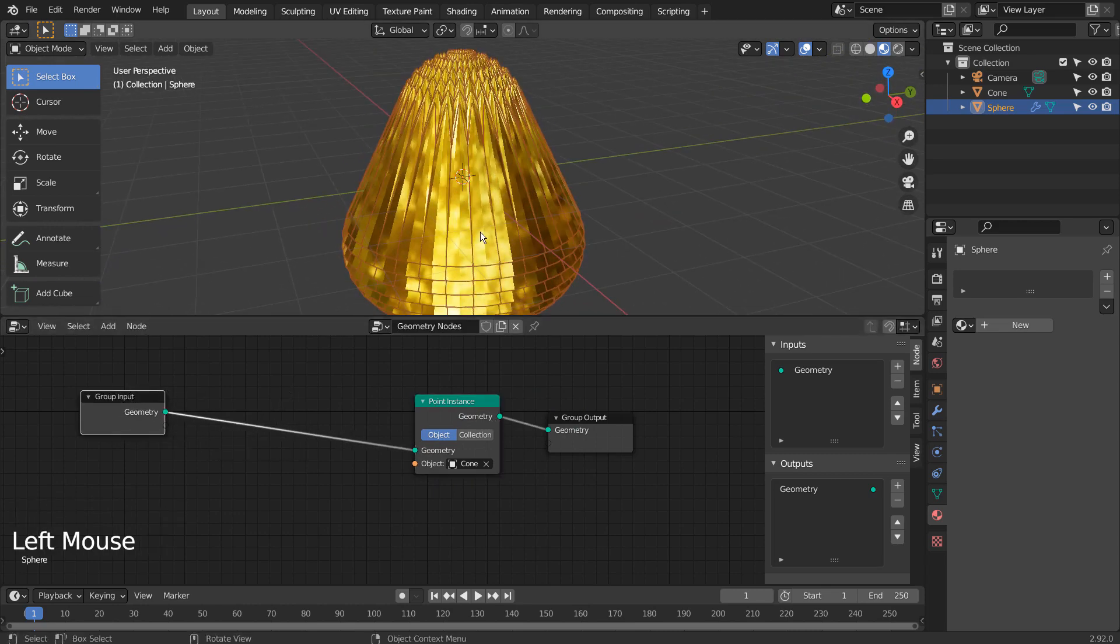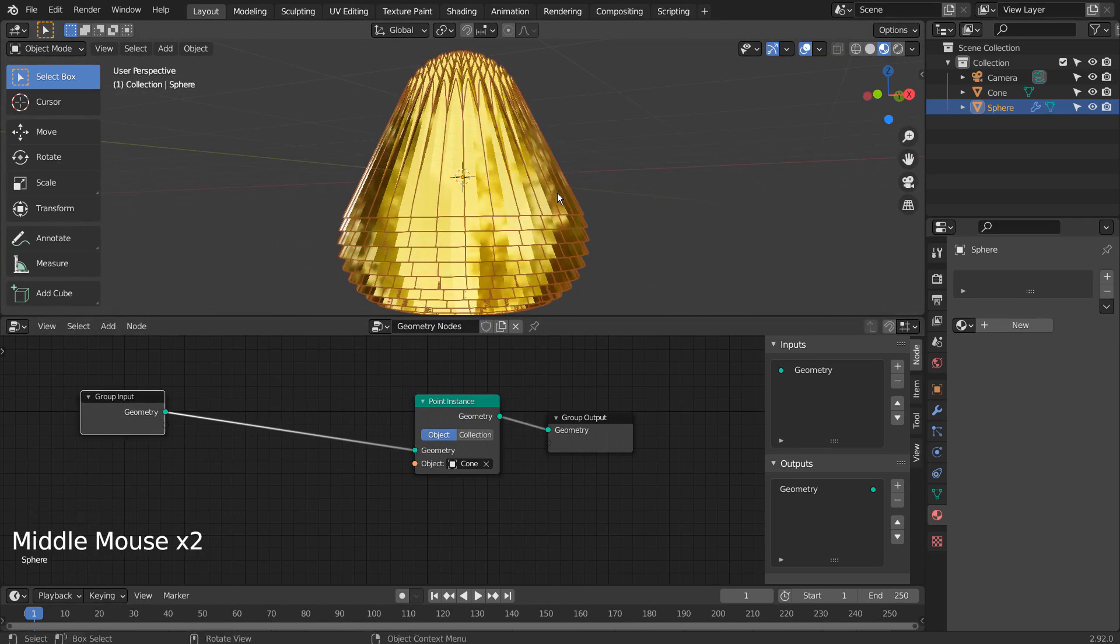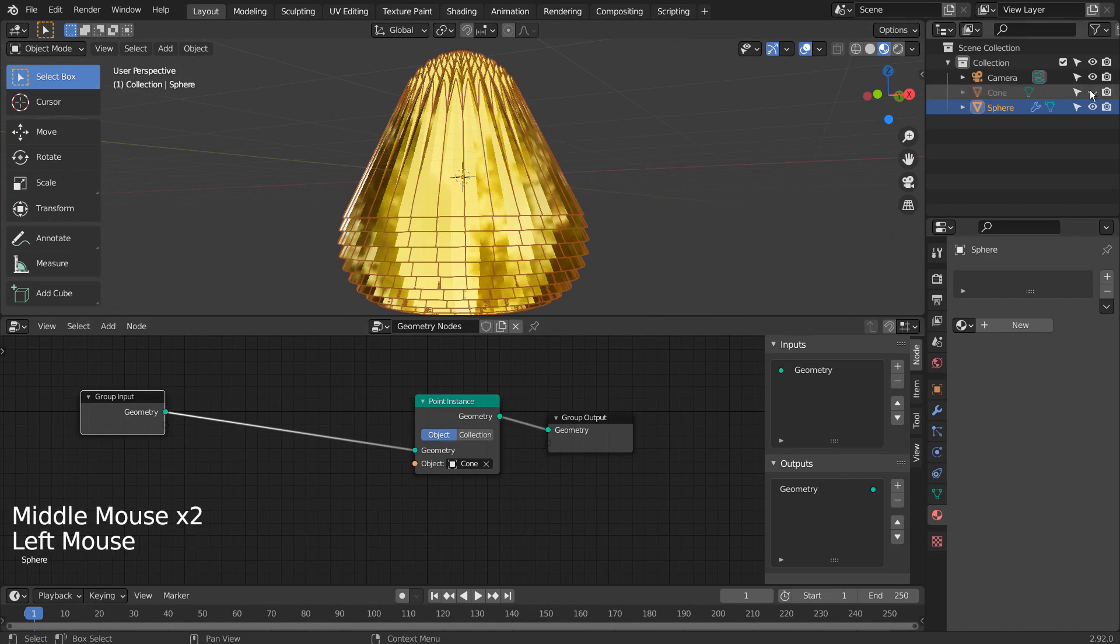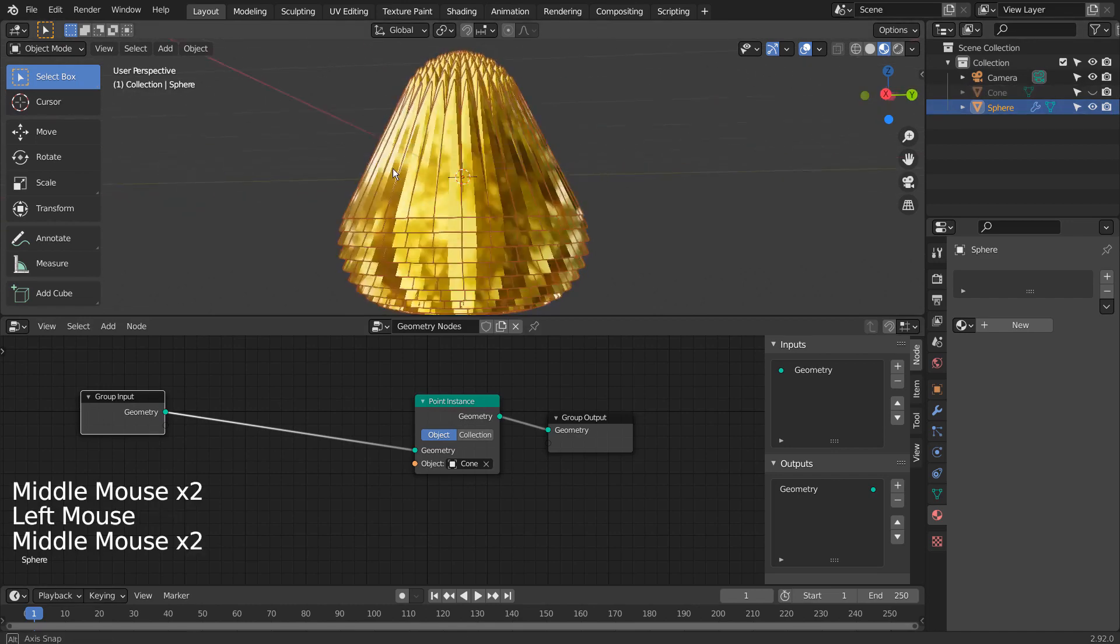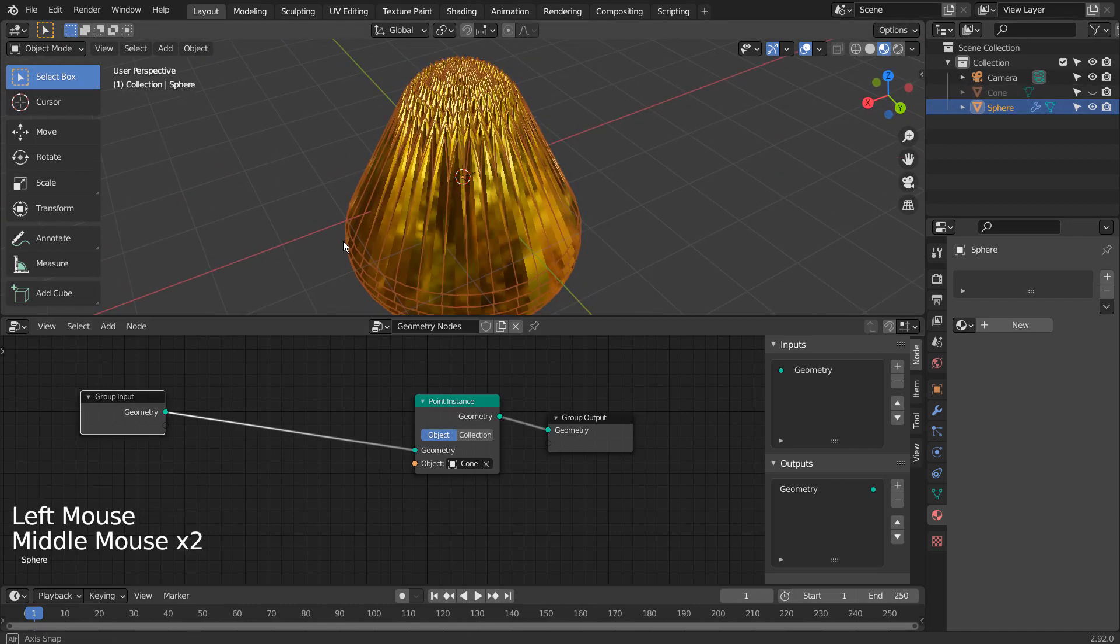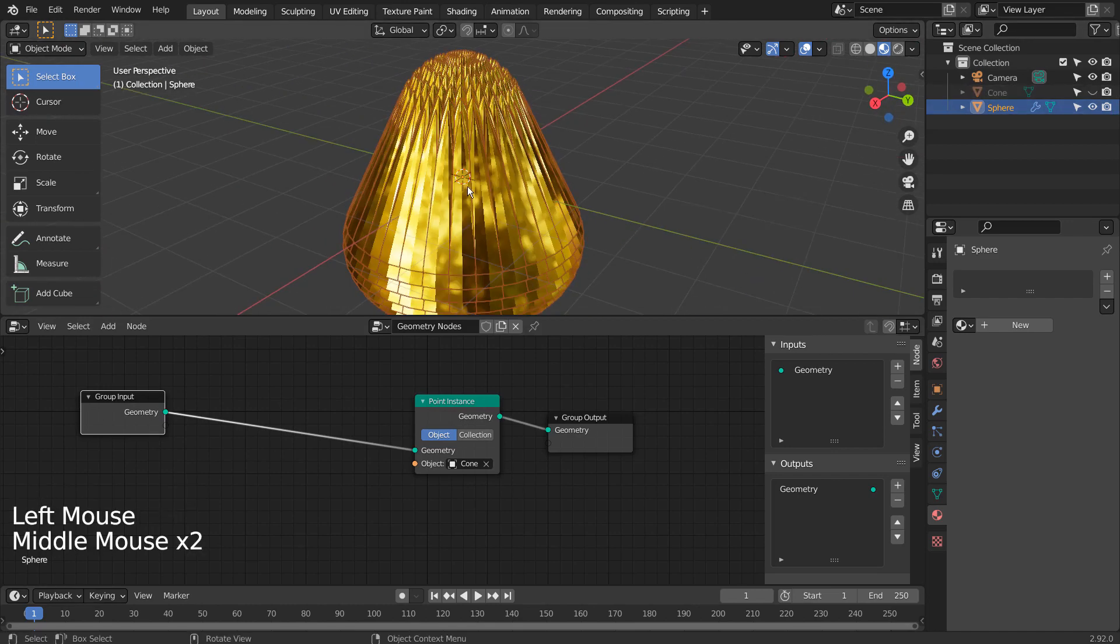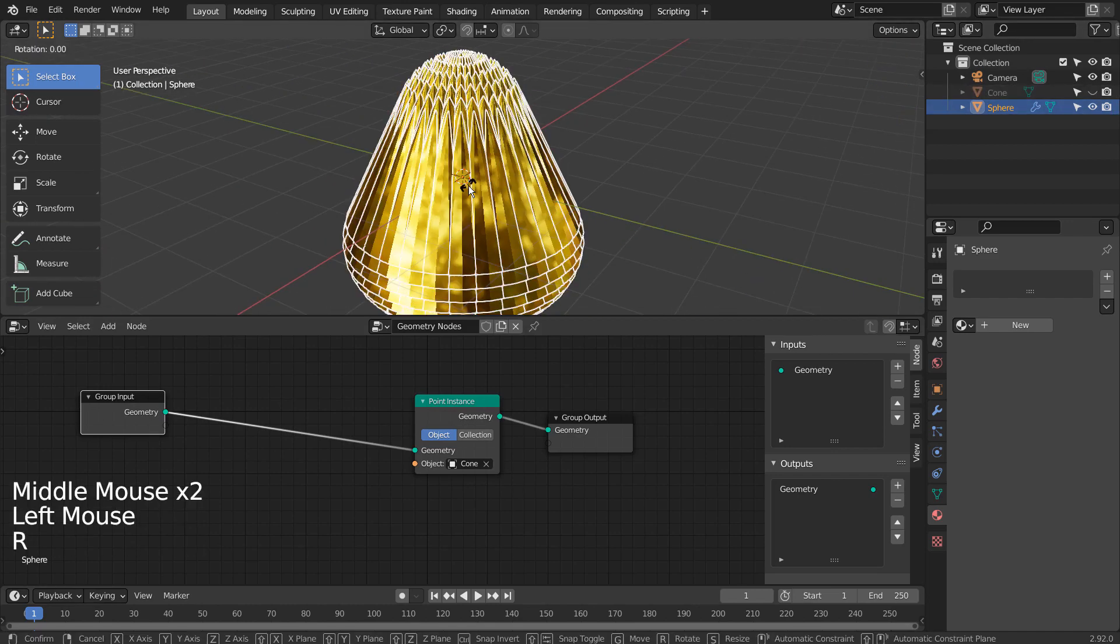How would we go about rotating the mesh instances in this example? Typing R, X, and 90 will only rotate the mesh as a whole.